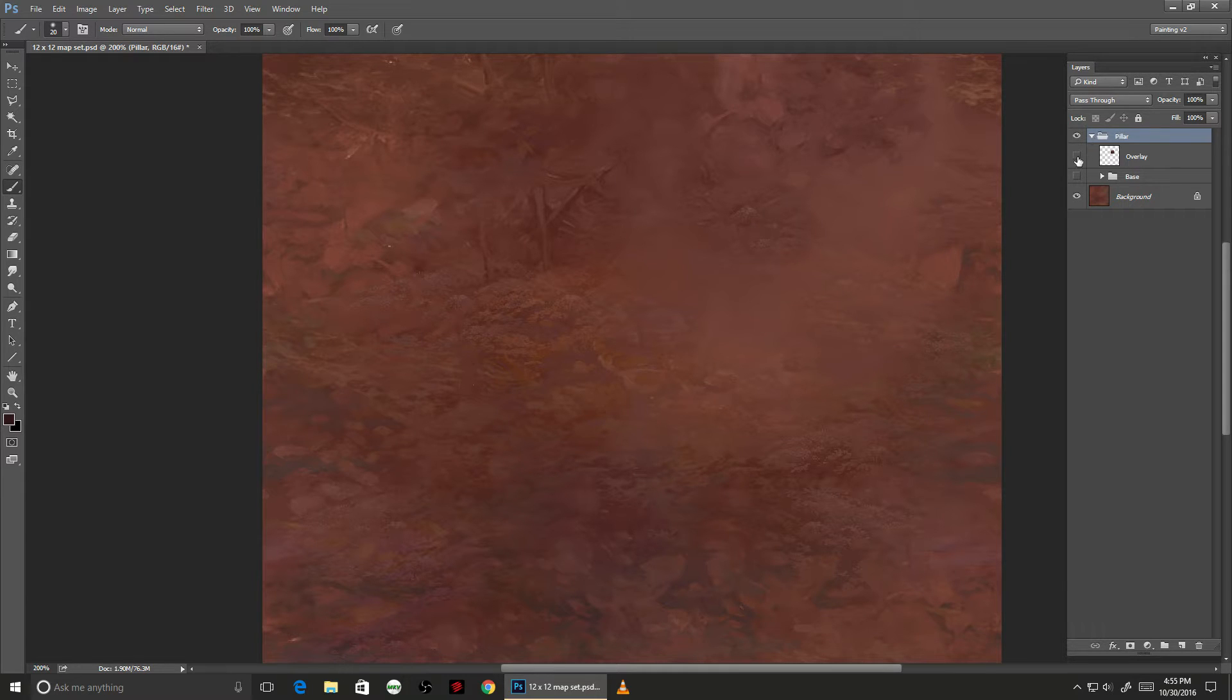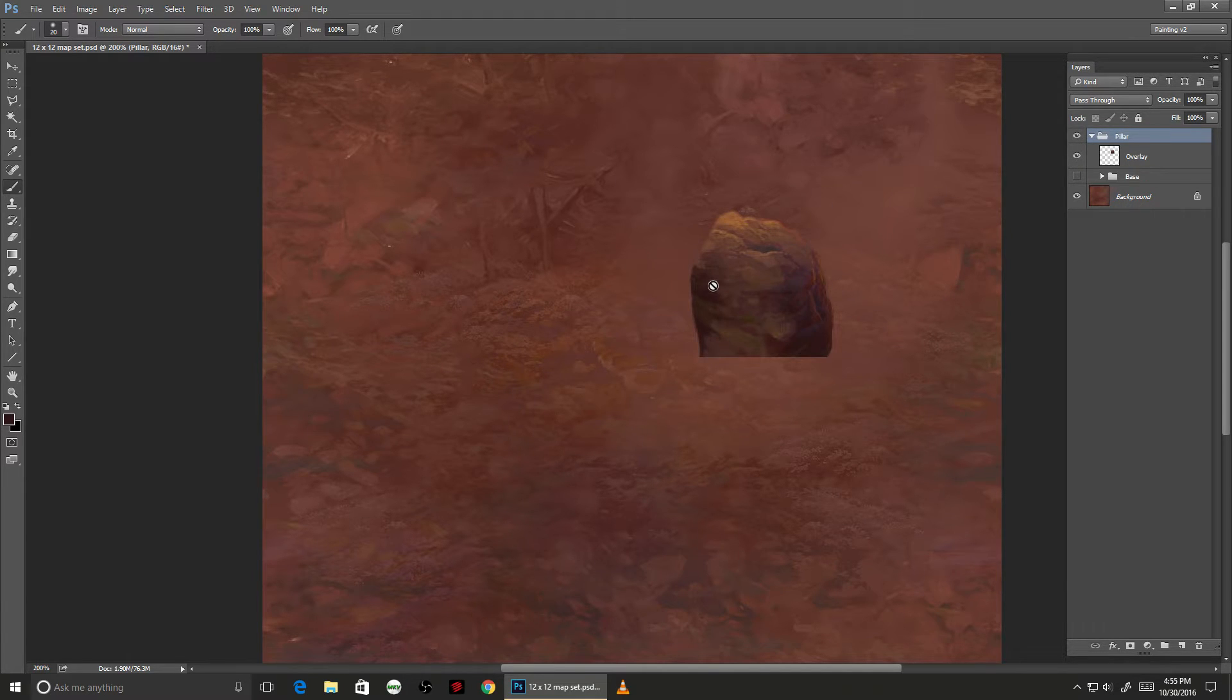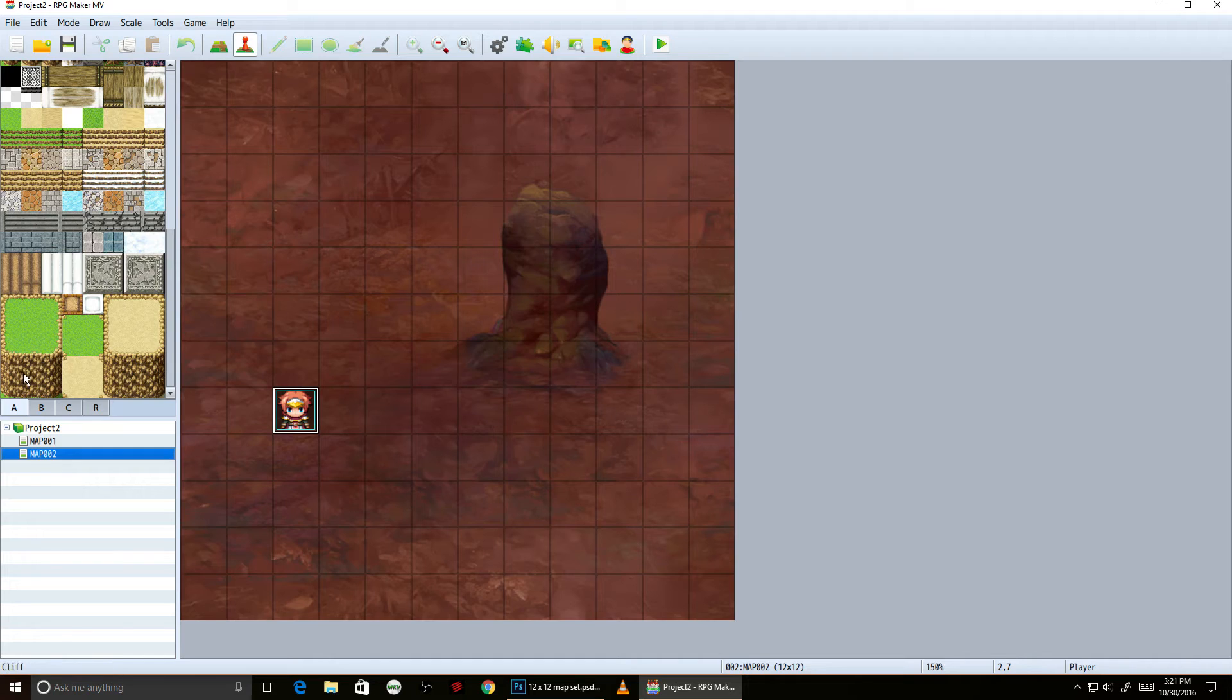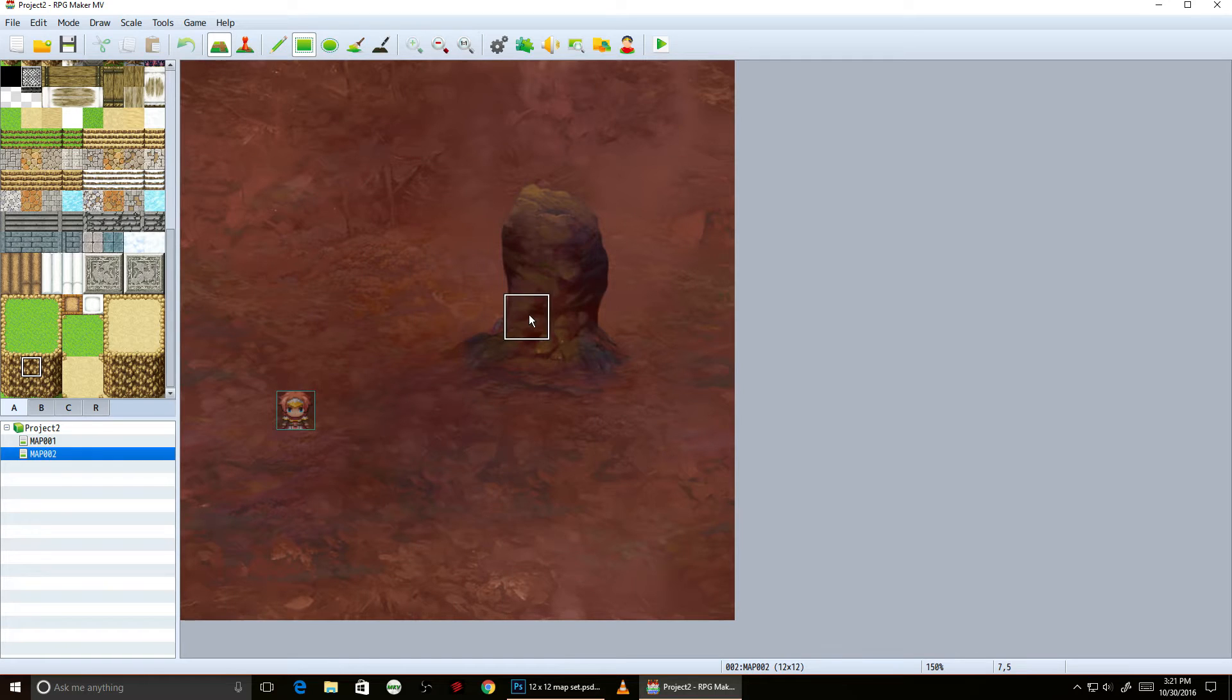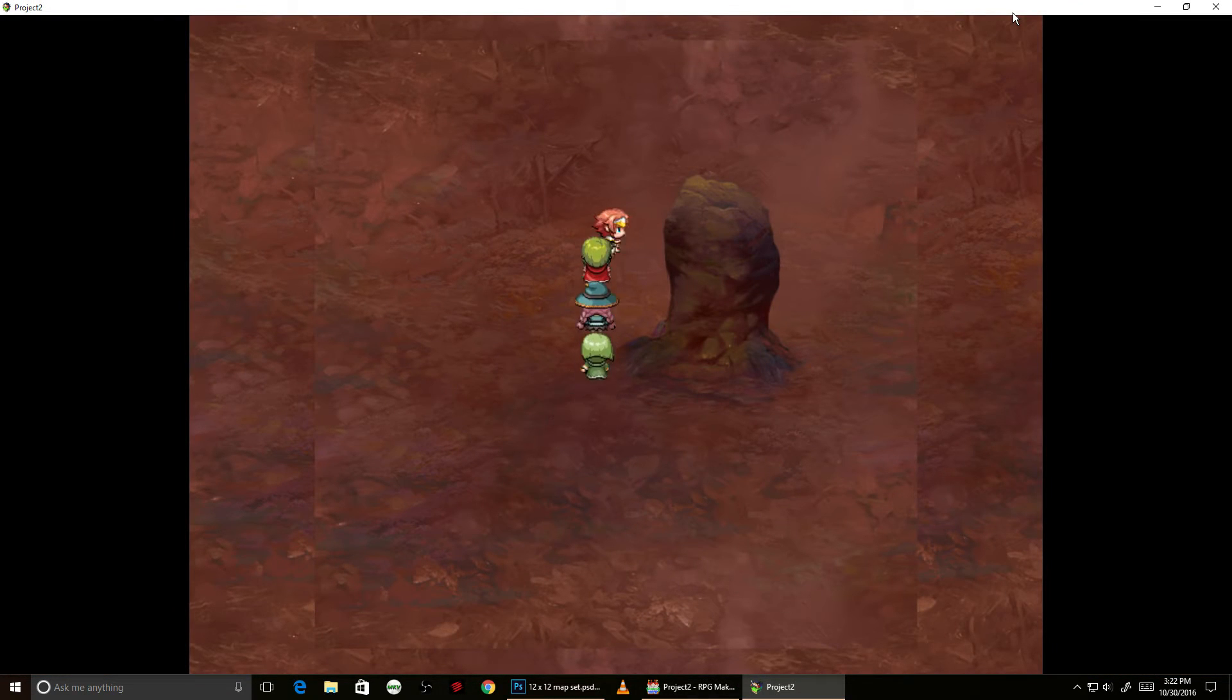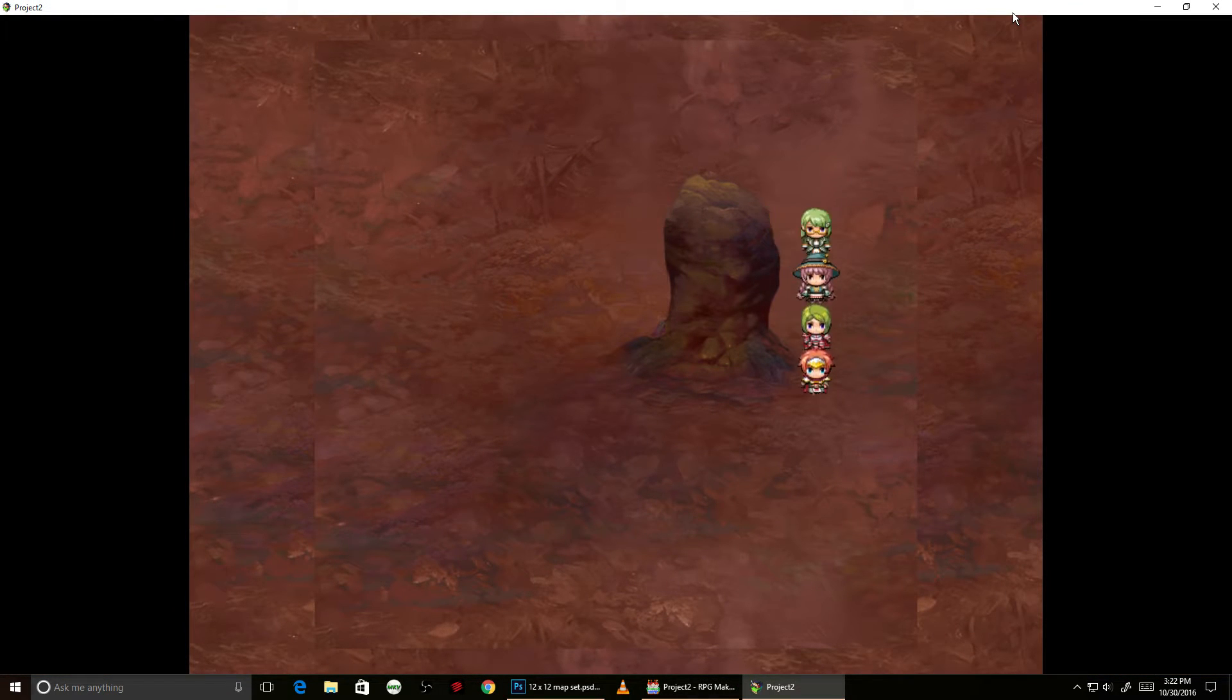To start off, it needs to be two layers for RPG Maker, above and below the character, and I'll add in some blocked terrain. Run around it a bit here so you can see what the finished concept will work like.